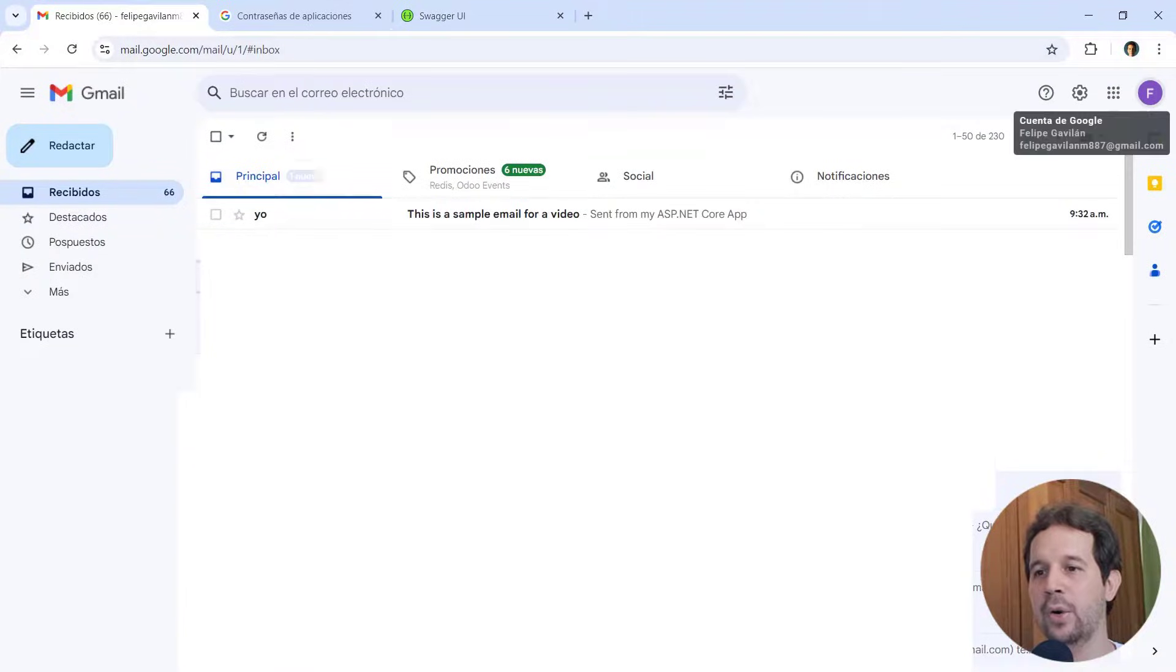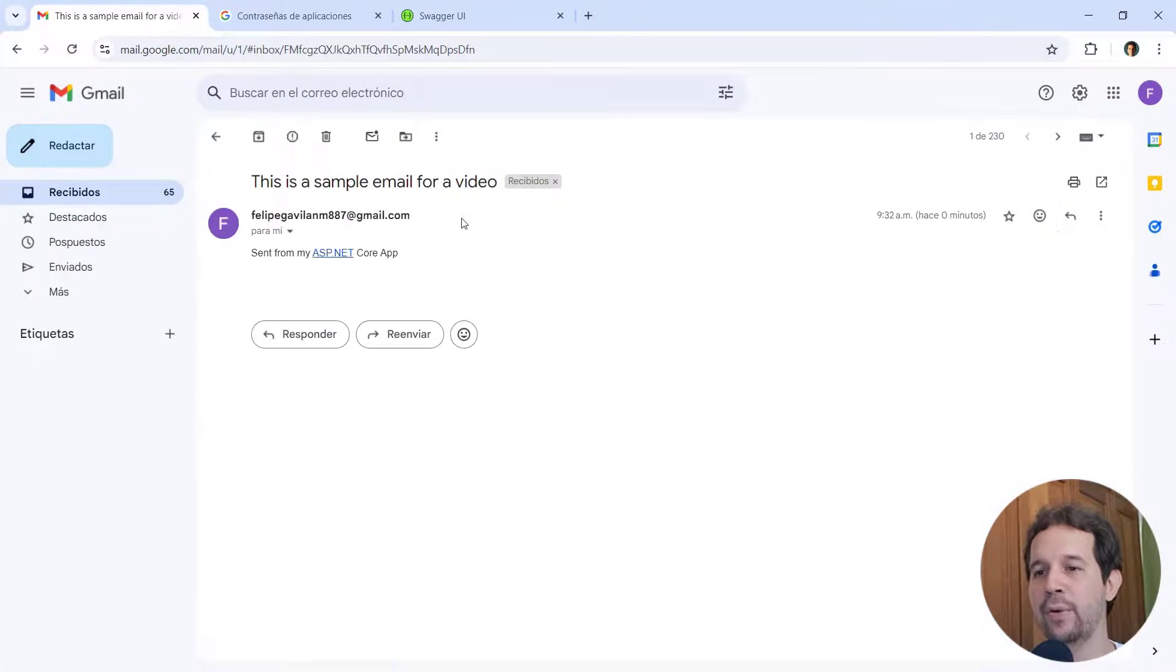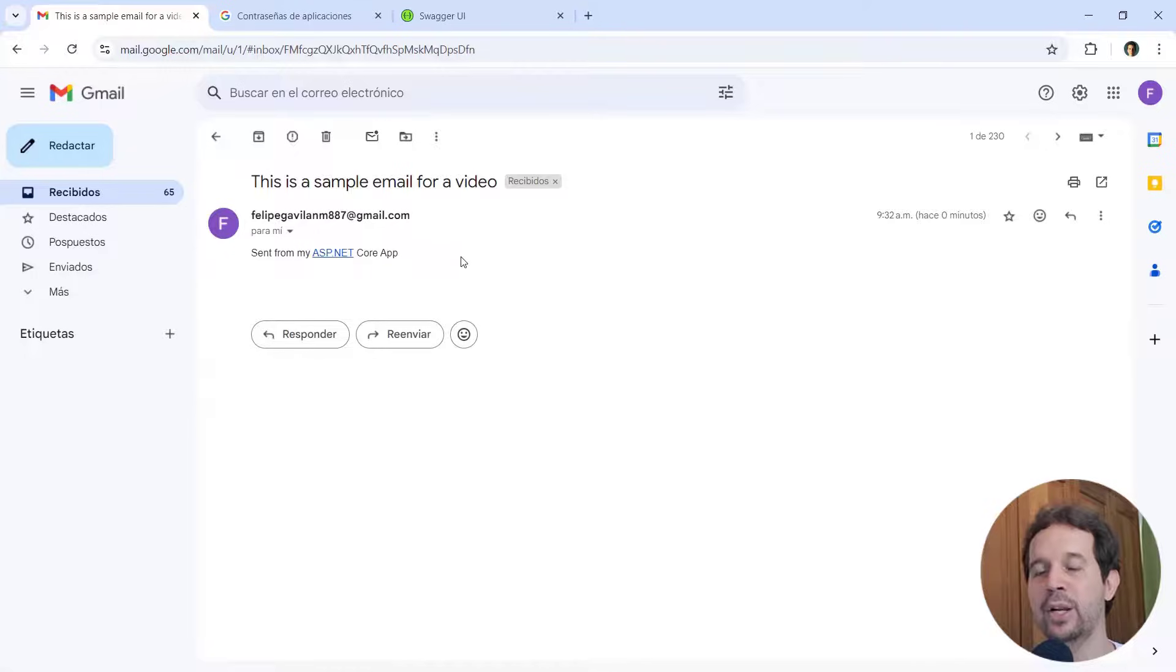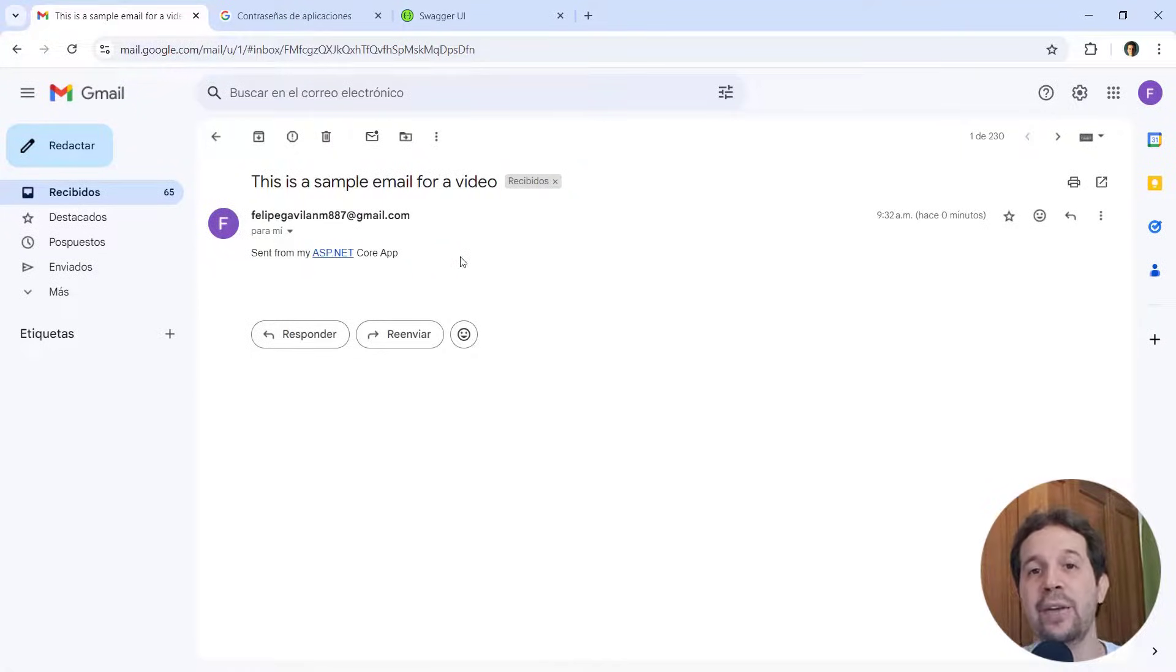And let's see that we have back a 200 OK. And if we come here, we're going to see that we have this example email for a video sent from my ASP.NET Core app, which means that this is indeed working. Excellent.